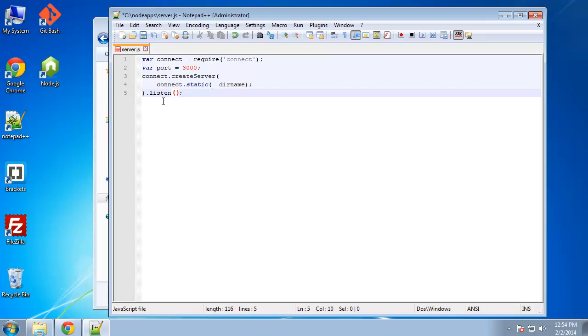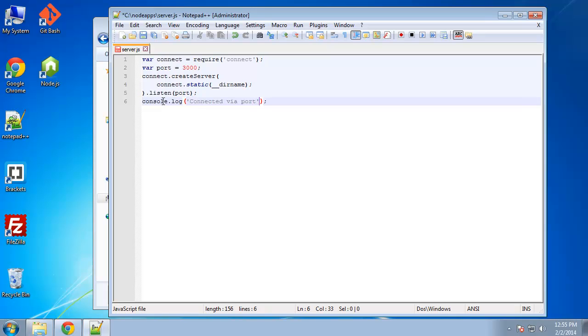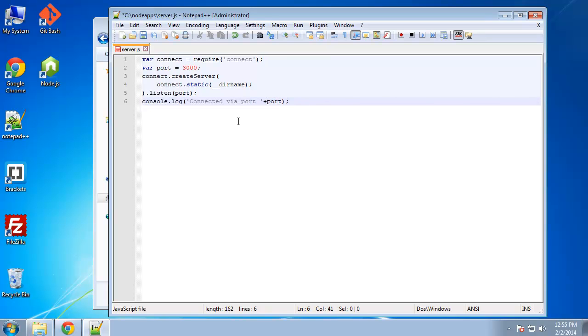And then we want to just remove that and we want to put a .listen. So we want to listen on 3000, which we put in a variable. So we can just say listen port. And then finally, we just want to say console.log. We'll say connected via port. And then we can just concatenate on port. So that's our entire server.